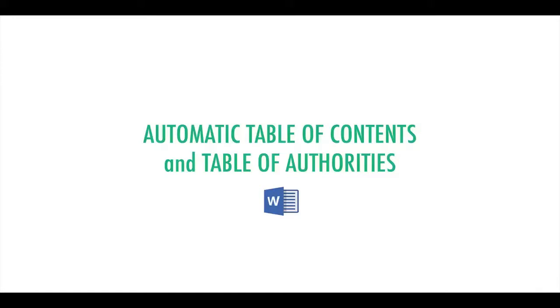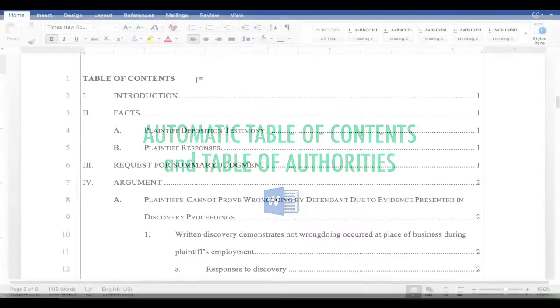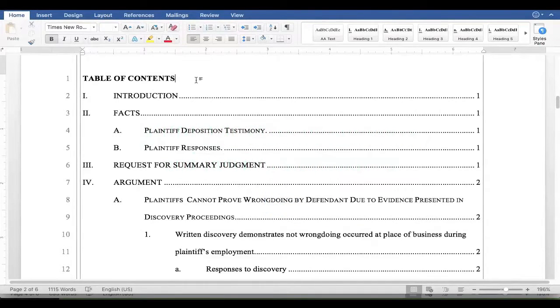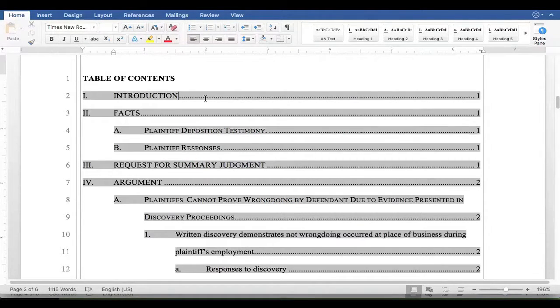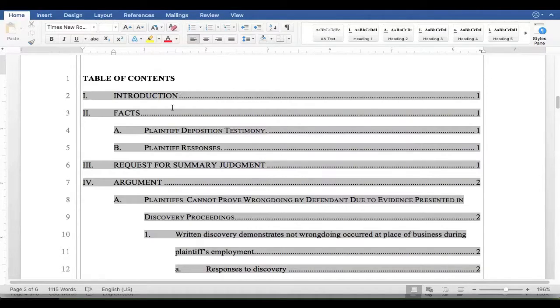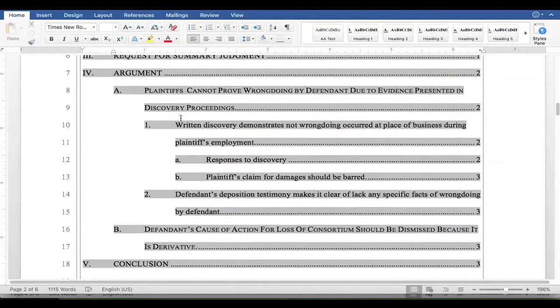Word has a tool that lets you build an automatic table of contents and table of authorities. When you click in the example I have here, you can tell that it's been automatically generated because it highlights in gray.